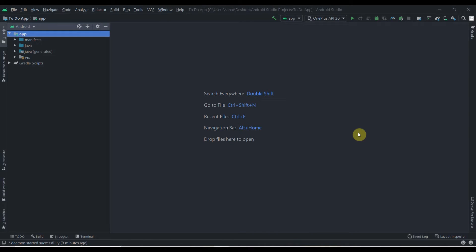Hey there, welcome back to Coding Stuff. This is the second part of our To-Do app tutorial. In this video we are going to create a model class and a database helper class. As soon as I complete this tutorial I will put the source code in the description box, so if you get some error you can always refer to that.